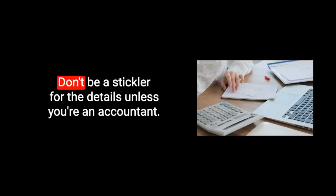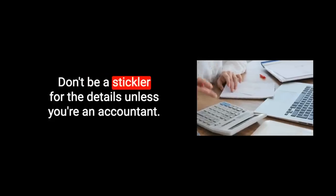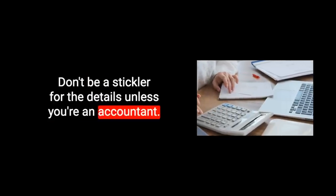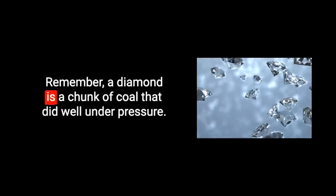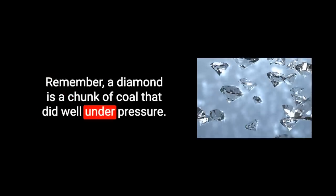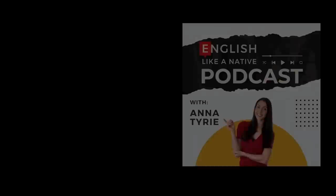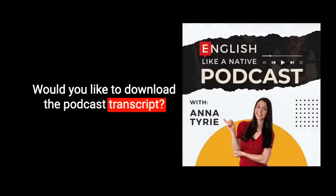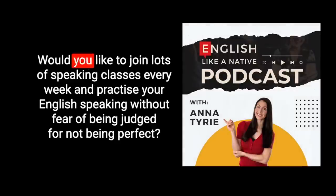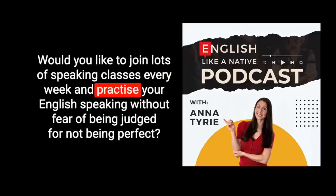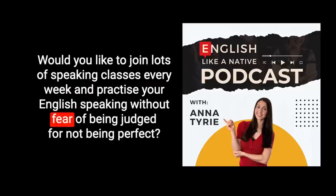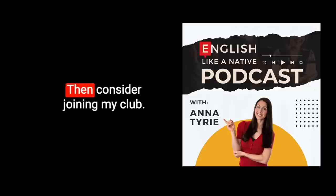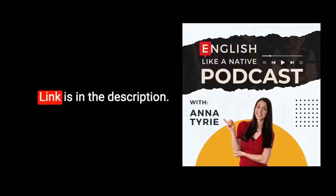So I do hope you found today helpful. Don't be a stickler for the details unless you're an accountant. Remember, a diamond is a chunk of coal that did well under pressure. Thank you for listening. Take care and goodbye. Would you like to download the podcast transcript? Would you like to join lots of speaking classes every week and practice your English speaking without fear of being judged for not being perfect? Then consider joining my club. Link is in the description.